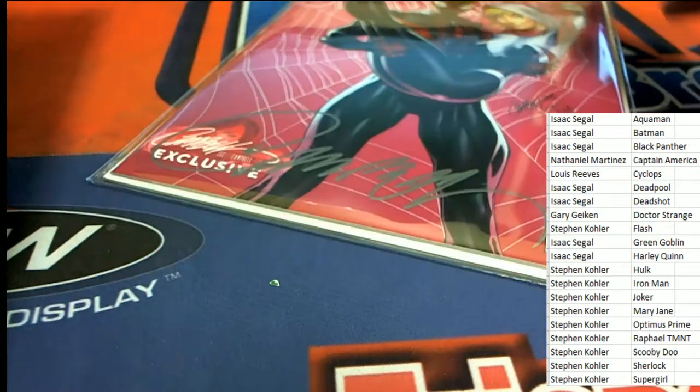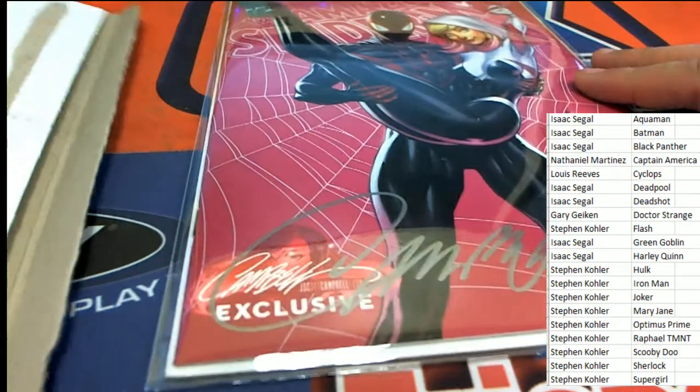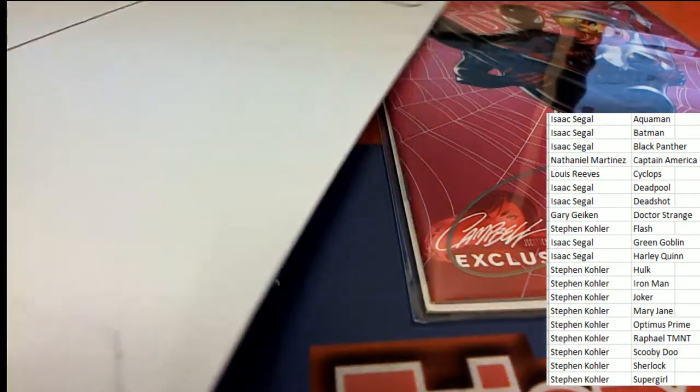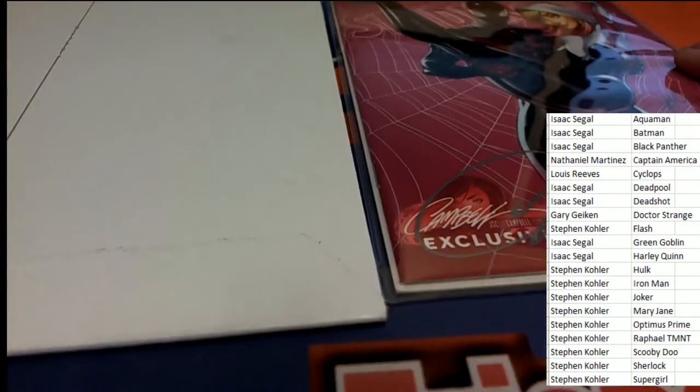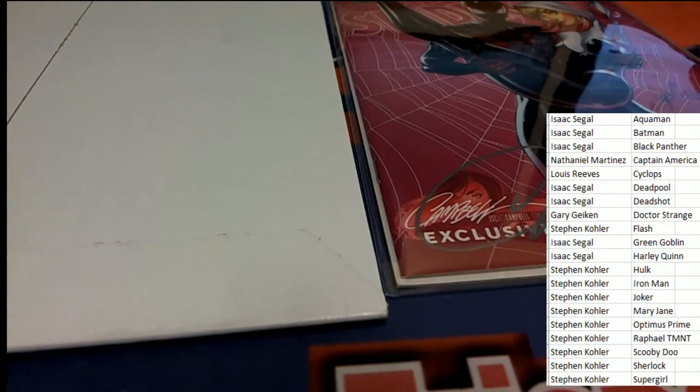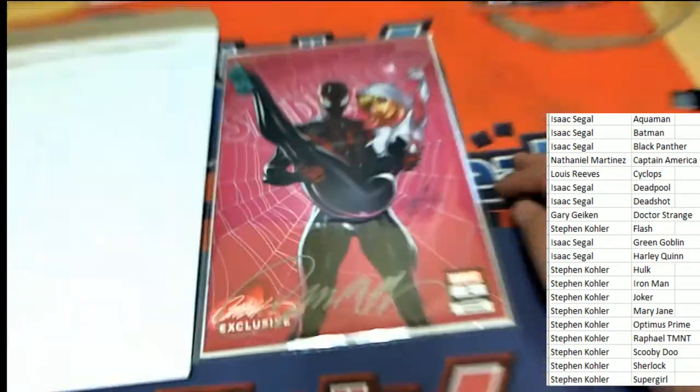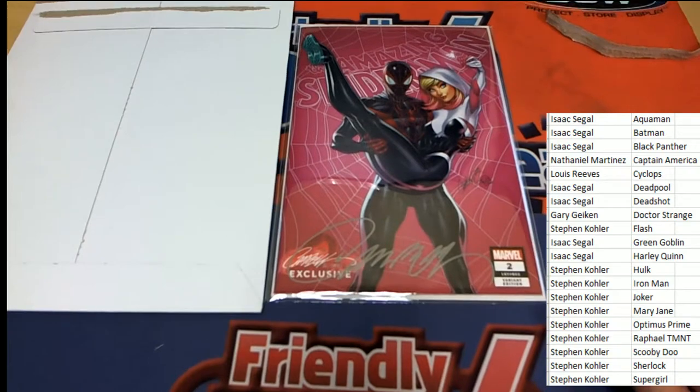Oh, an autographed hit! Oh, very nice. Amazing Spider-Man autographed comic book.